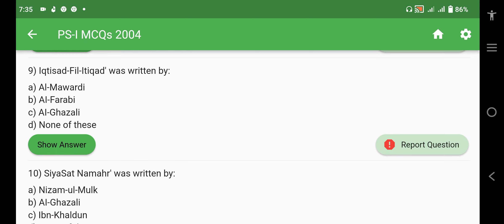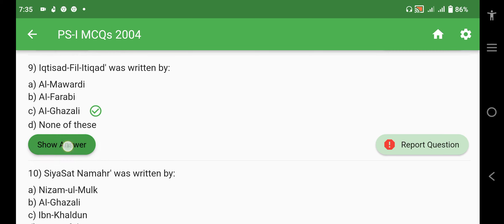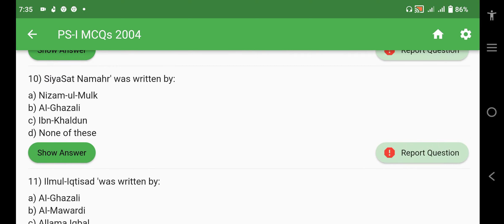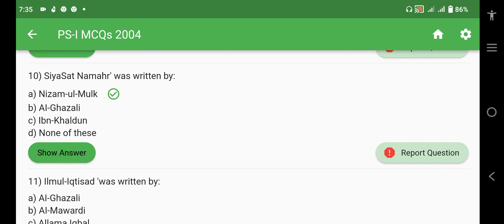Next question: 'Iqtisad fil I'tiqad' — this book was written by Ghazali. Note that there is another book called 'Ilm-ul-Iqtisad' which belongs to Allama Iqbal, so don't get confused between the two. 'Siyasat Nama' was written by Nizam-ul-Mulk.